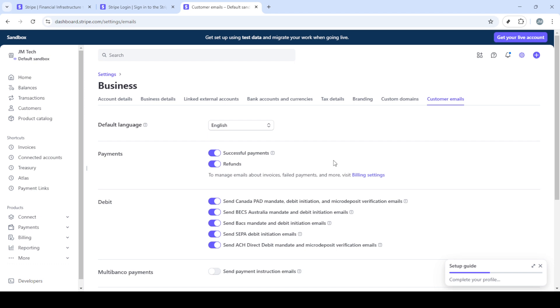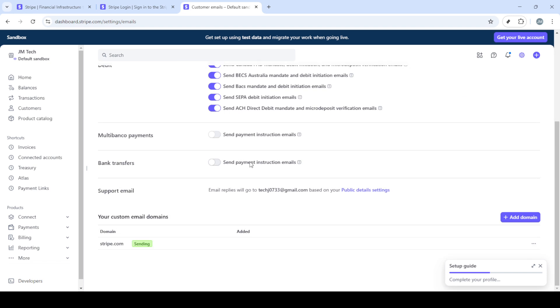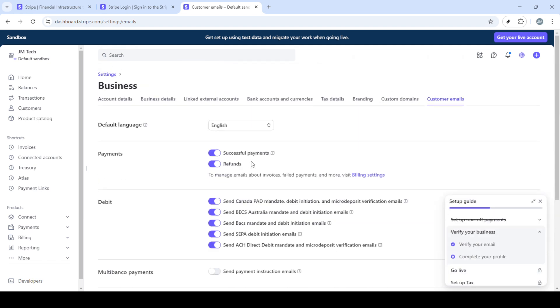Doing so will automate emails for refunds keeping your customers informed throughout the payment process. And that's all there is to it. With these settings adjusted Stripe will now handle the sending of payment receipts automatically relieving you of that manual task. Automation not only saves time but also enhances consistency and reliability in your customer service operations.